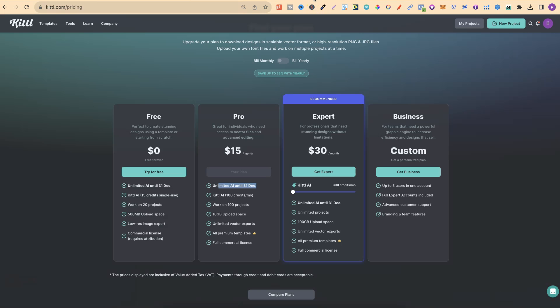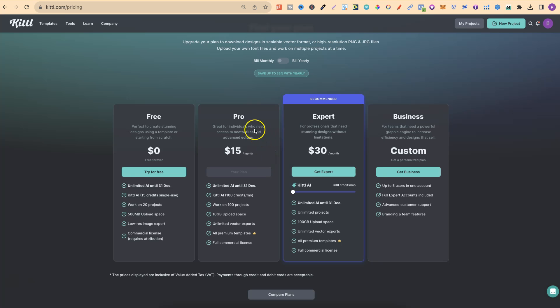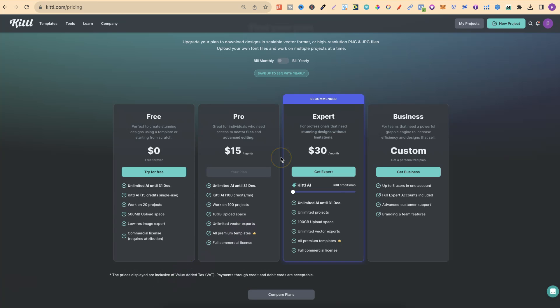Quick side note about Kittle. I currently have a pro version just here, as we can see. Because I have the pro version, I actually get unlimited vector exports. So this is one of the reasons why I have personally been playing around with this. If you have a pro Kittle account, then you can go ahead and do this as well.